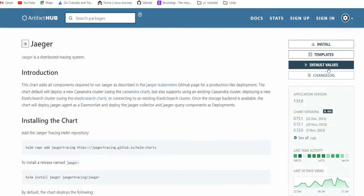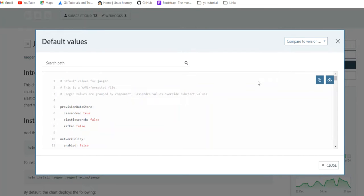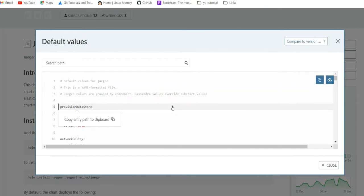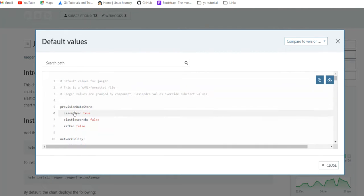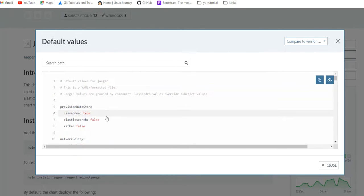Now let's go to the default value section. Till the time it will take one to two minutes to get these things done. First, in the starting we have the provision store, which is Cassandra is true by default. That's why we make use of the hyphen set flag to make Cassandra false and Elasticsearch true.